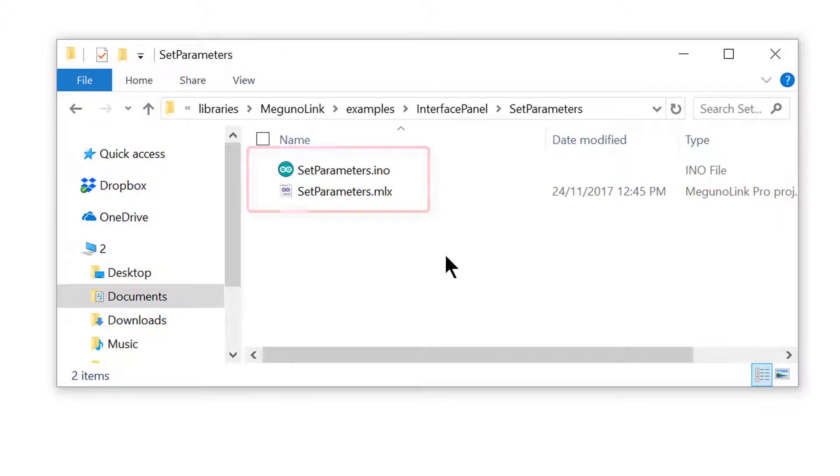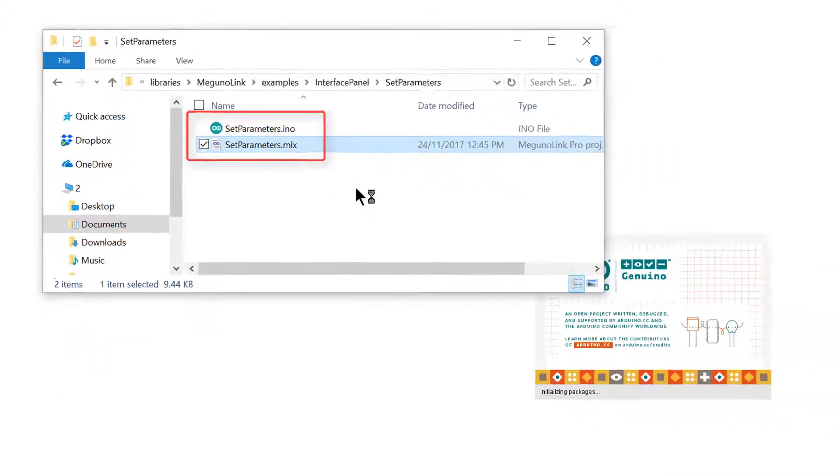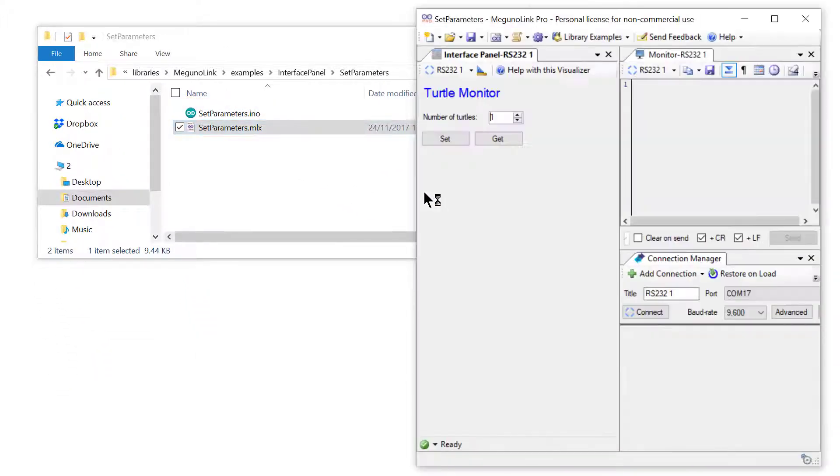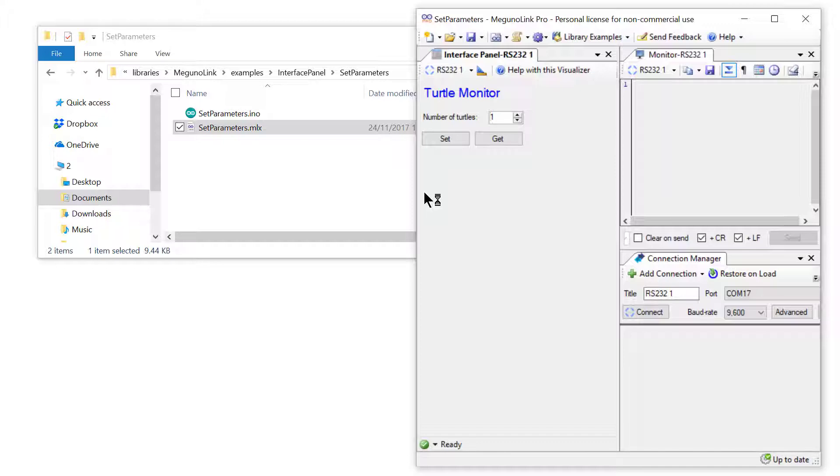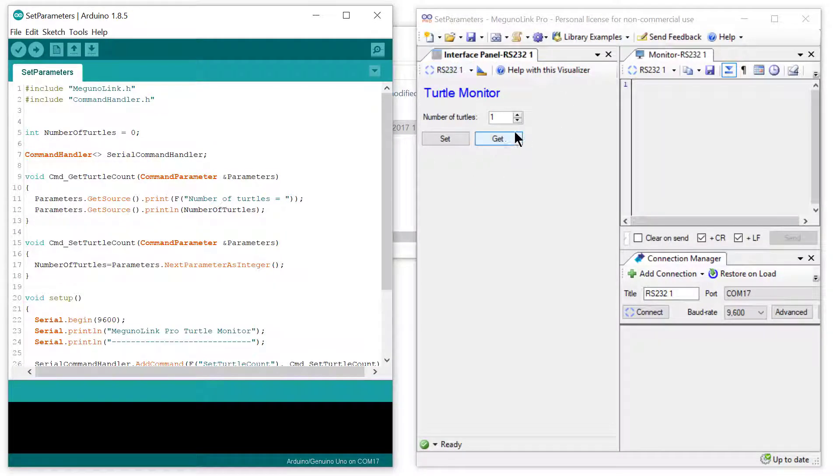Open both the Arduino program and the McGuinalink interface. The interface has opened up here on the right. McGuinalink is fully customizable, so this interface is just one we've created for this example.